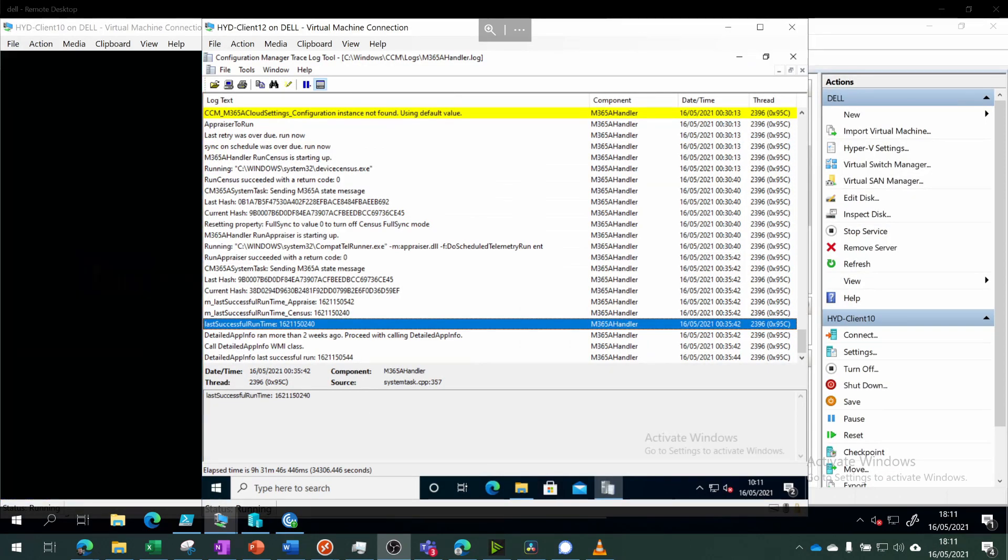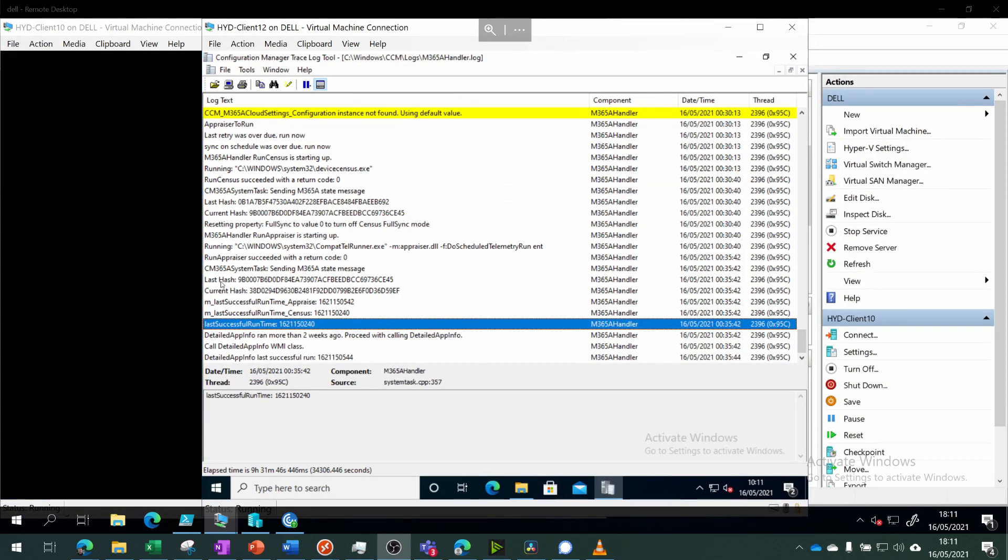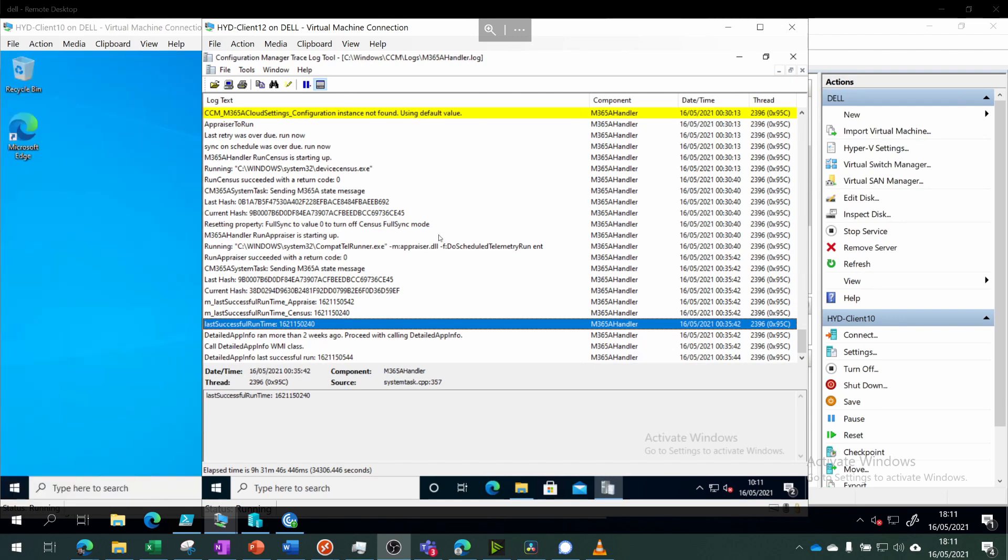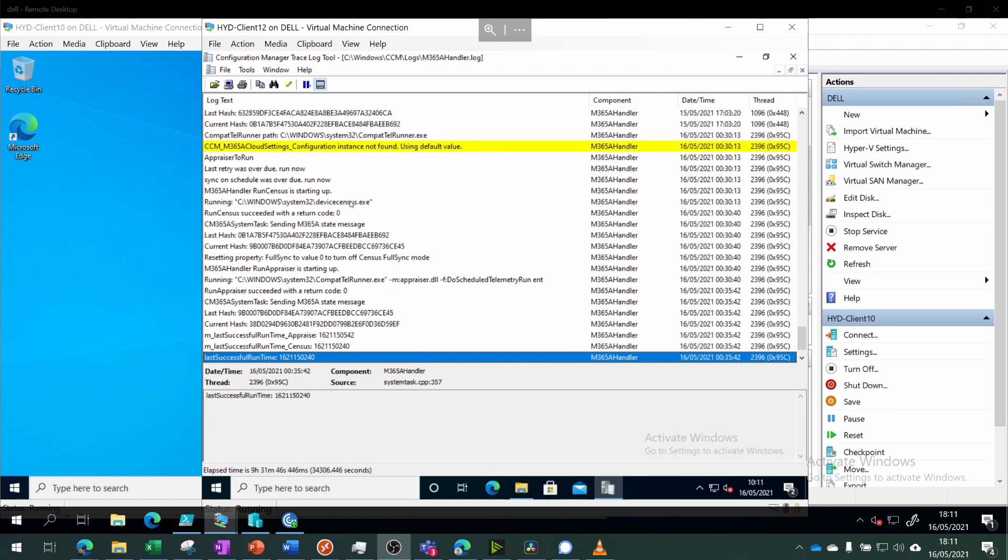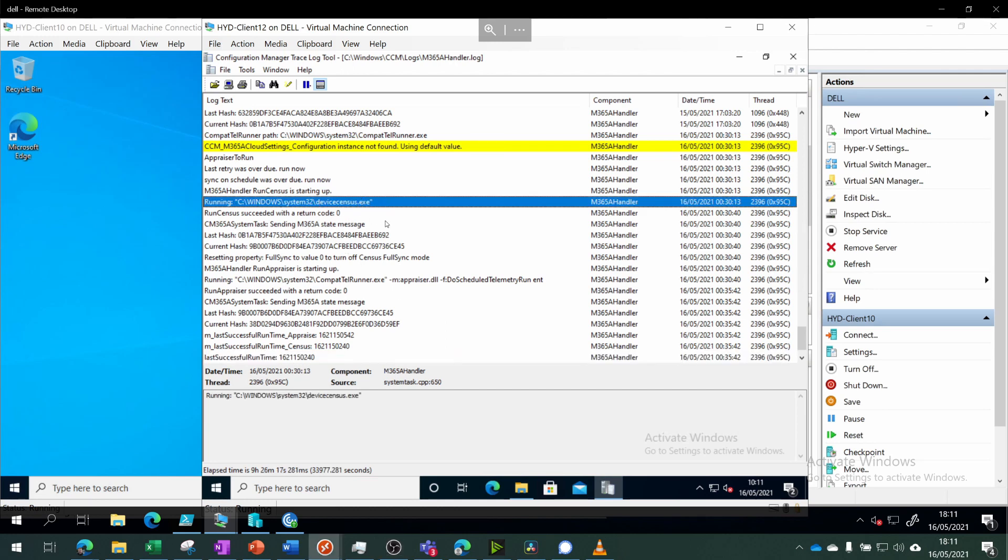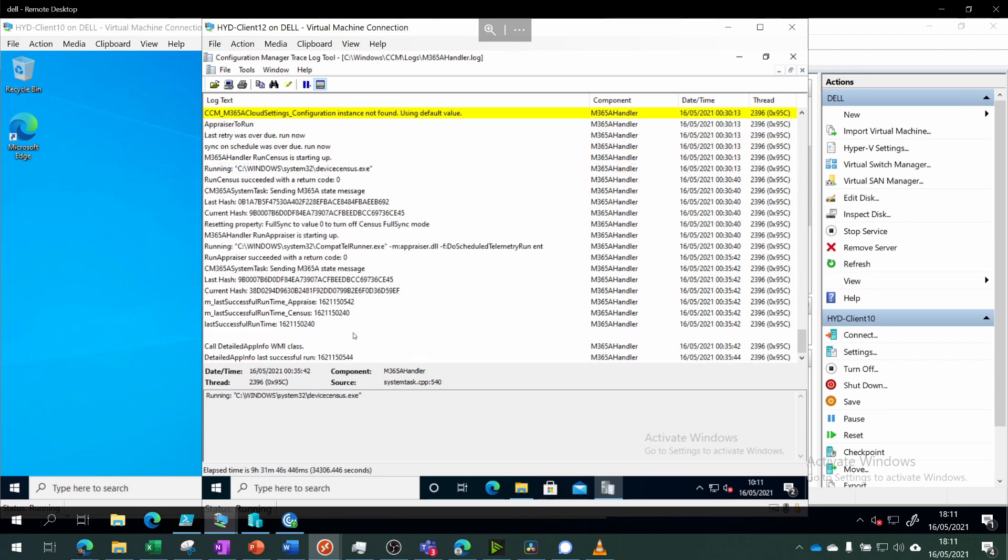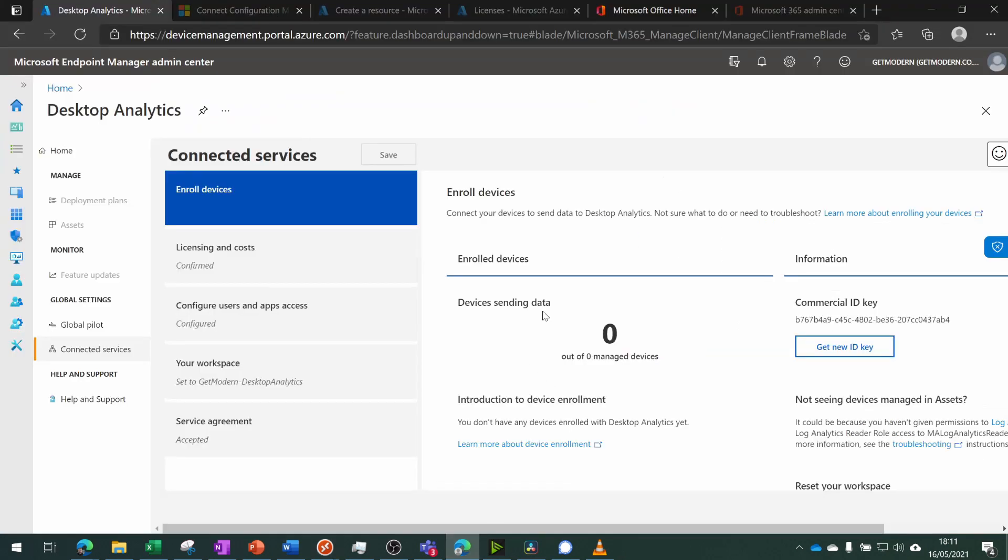Taking a final look at our client, as you can see it's started to send some information to Azure around the device sensors here and collected the detailed application info. Heading over into Desktop Analytics admin center...